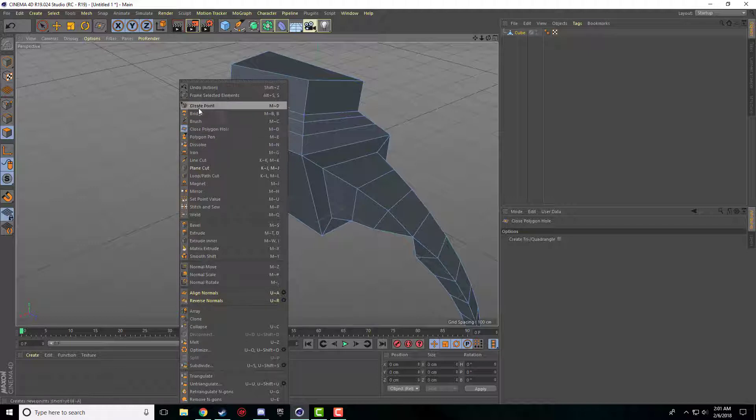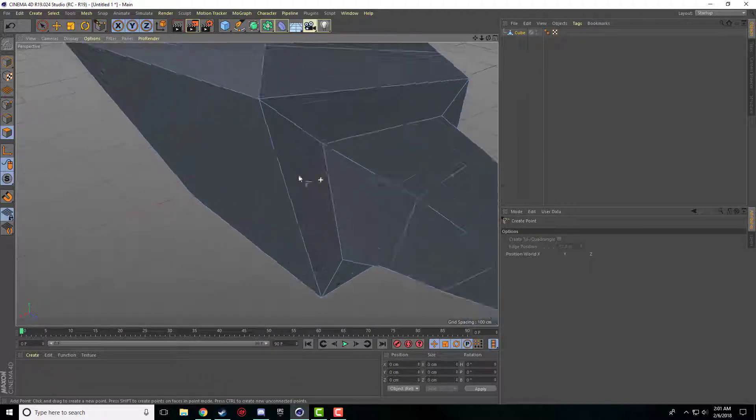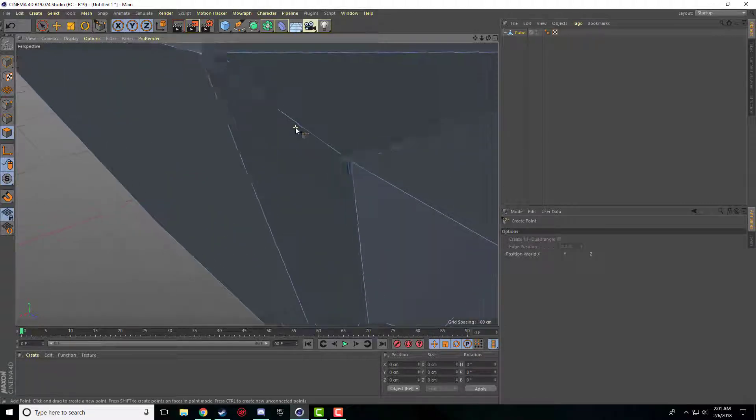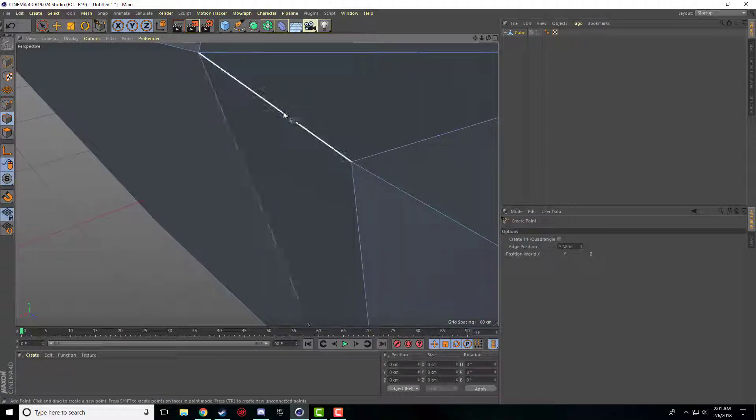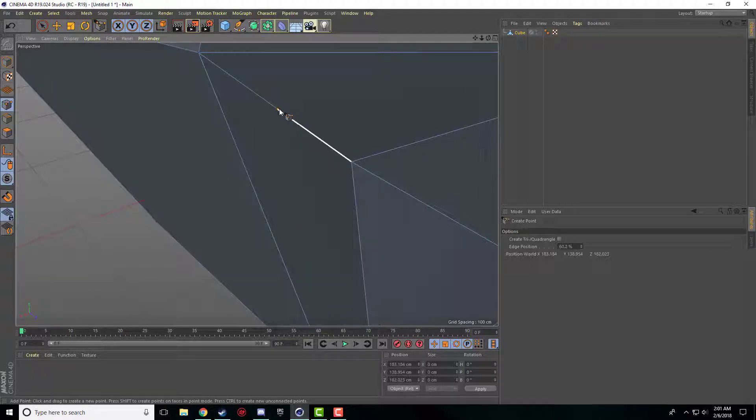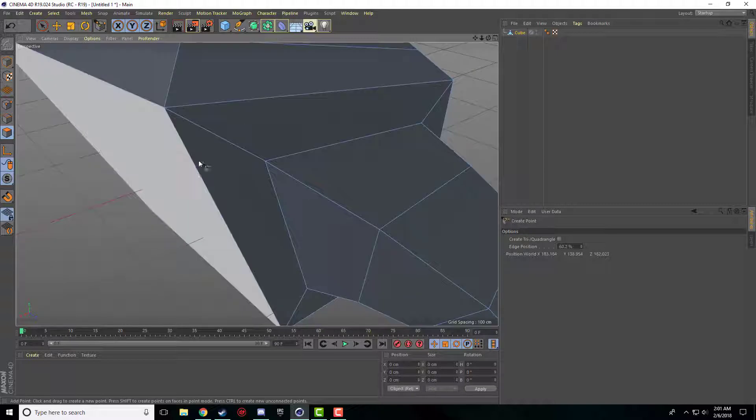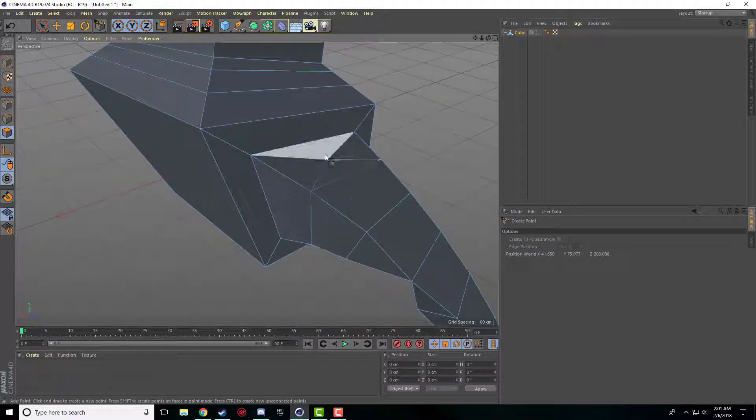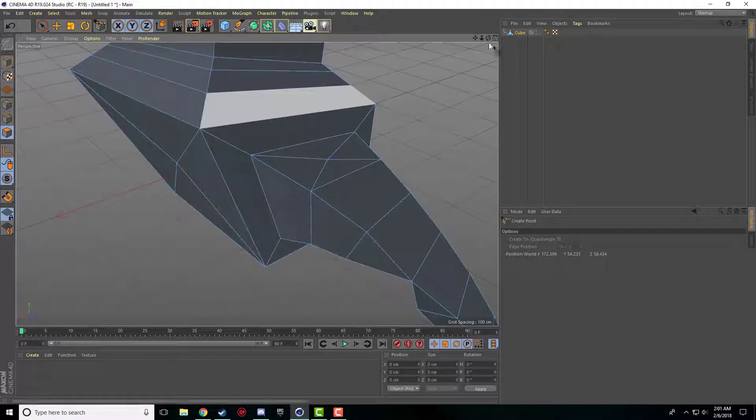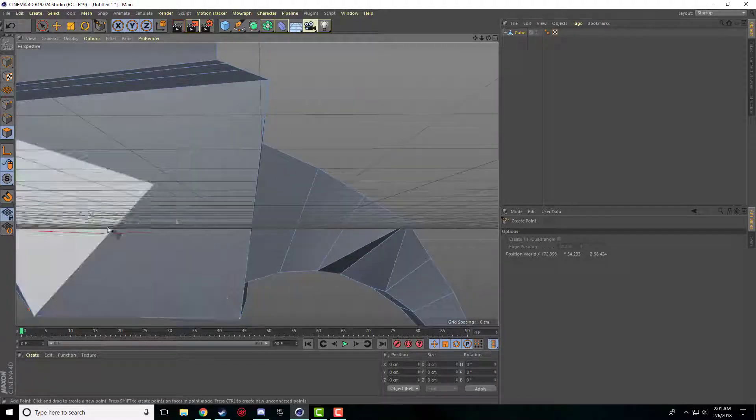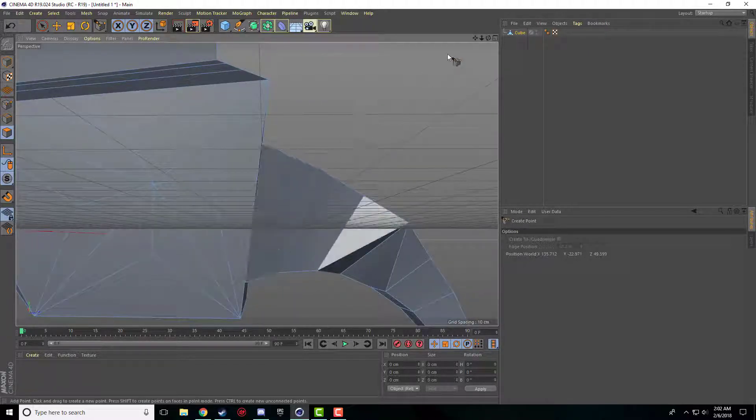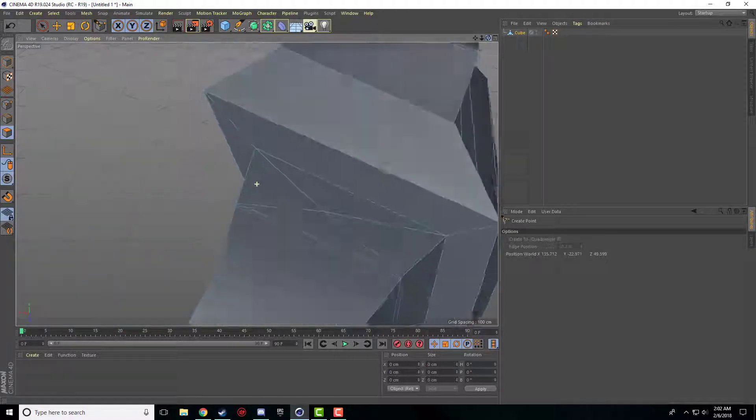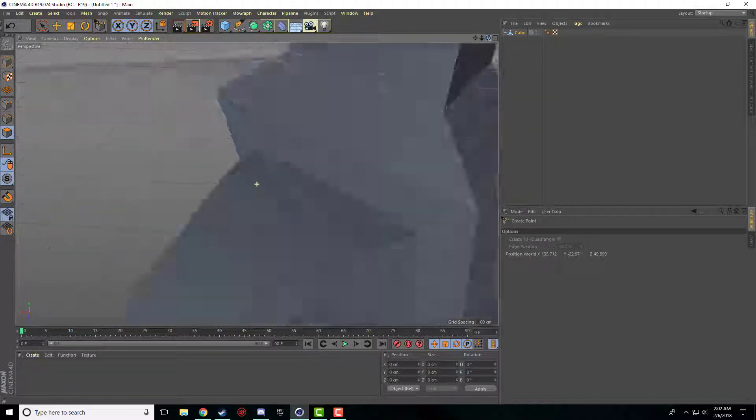There's the Create Point option. You can click on the line. If you have the line tool selected, you can create points on the line specifically. Or if you have the polygon tool selected, you can create points in the center of different polygons, in case you needed to for whatever reason.